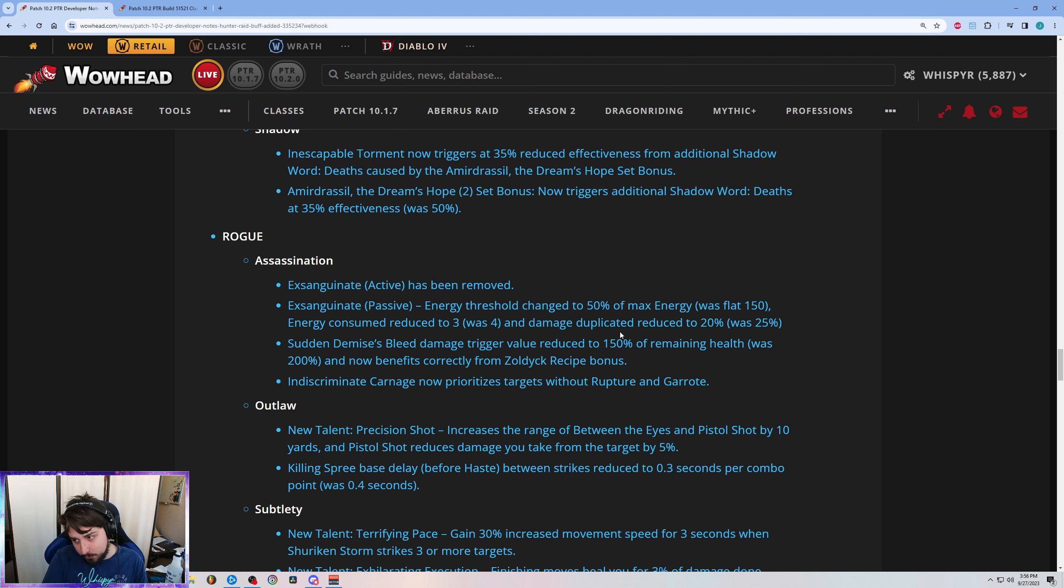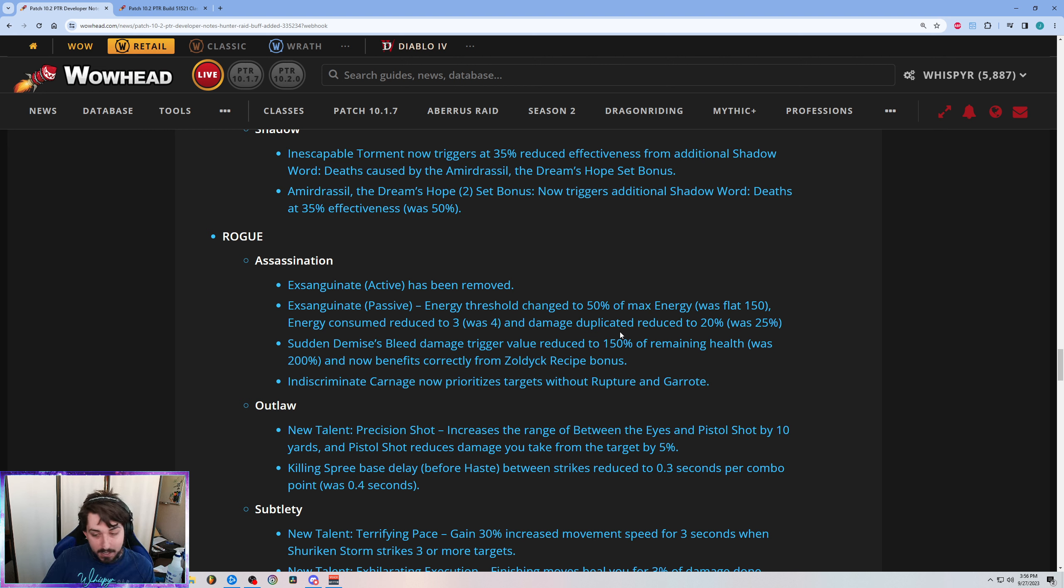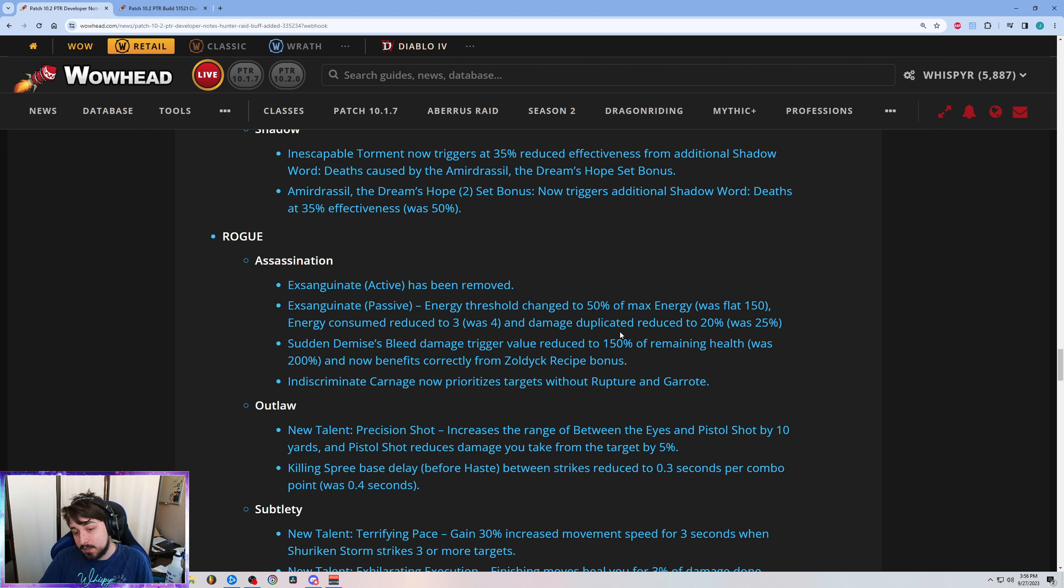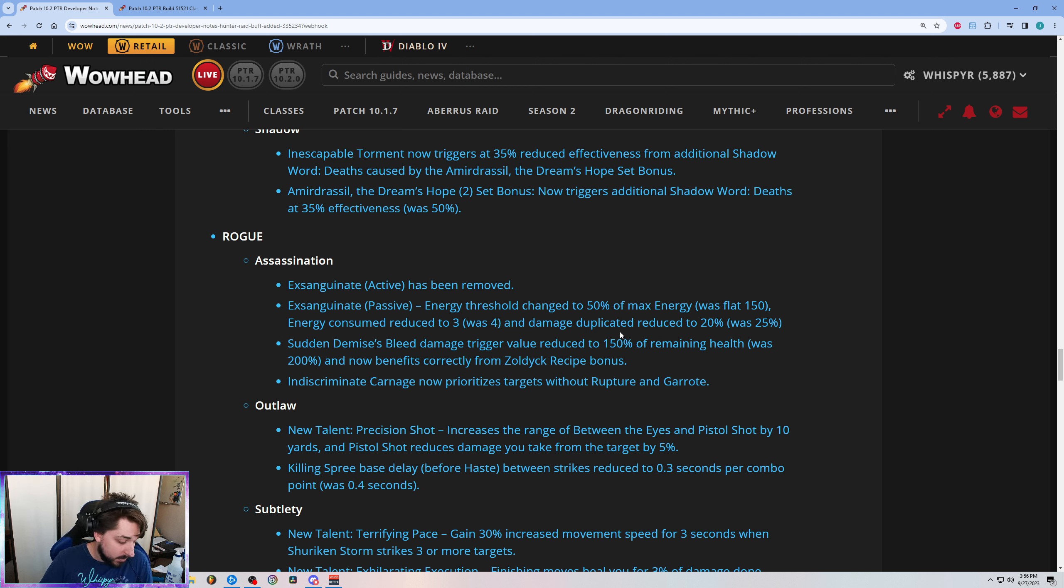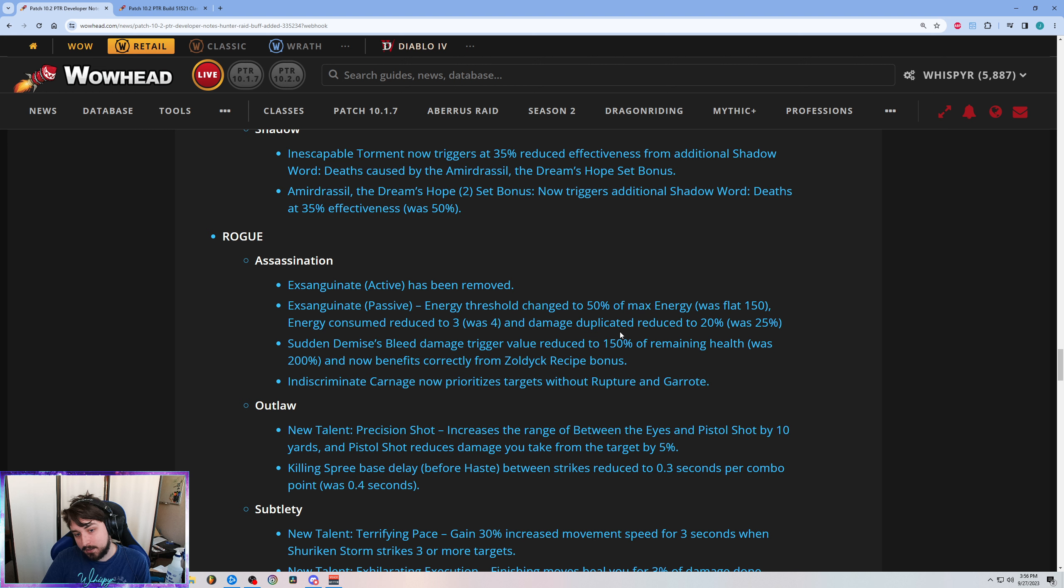I don't really like that. I feel like in my world view, if I had it my way, Exsanguinate would be basically so strong that you would take it in single target and AOE. But I really like the ability and I think the gameplay is cool. So other people might disagree with that. I think that it should be just kind of a de facto pick, but it is what it is.